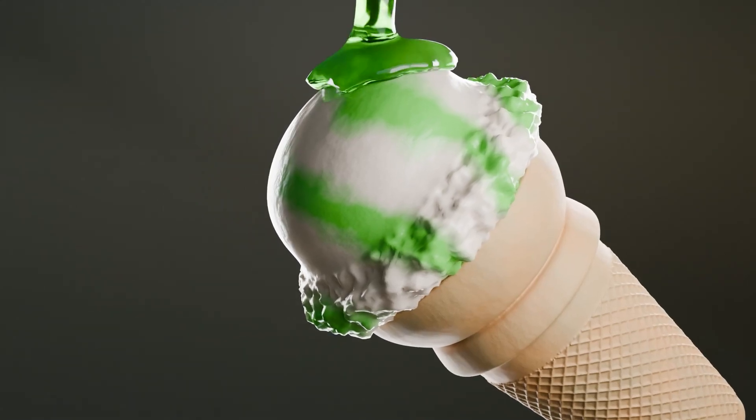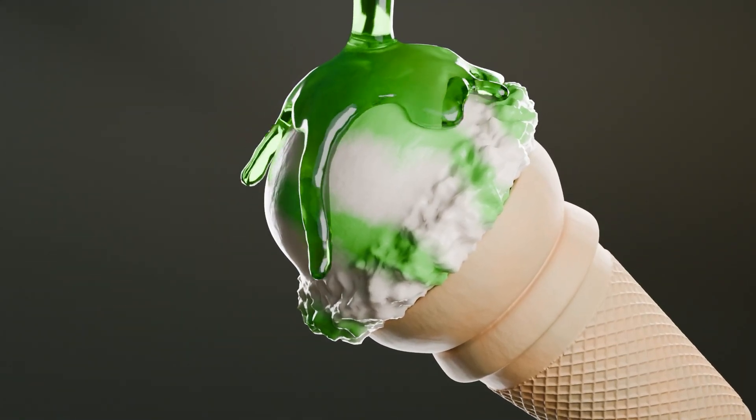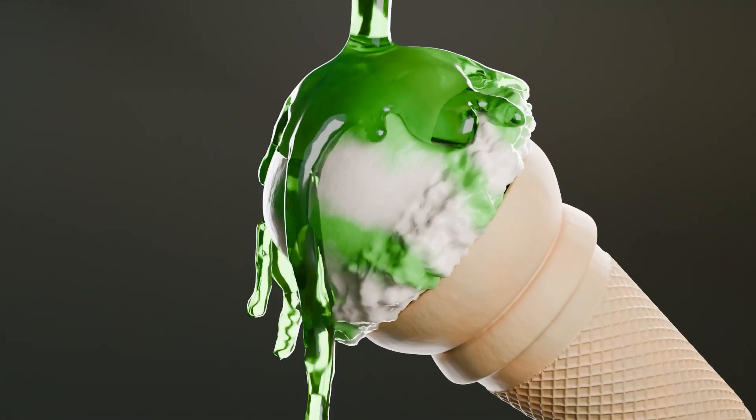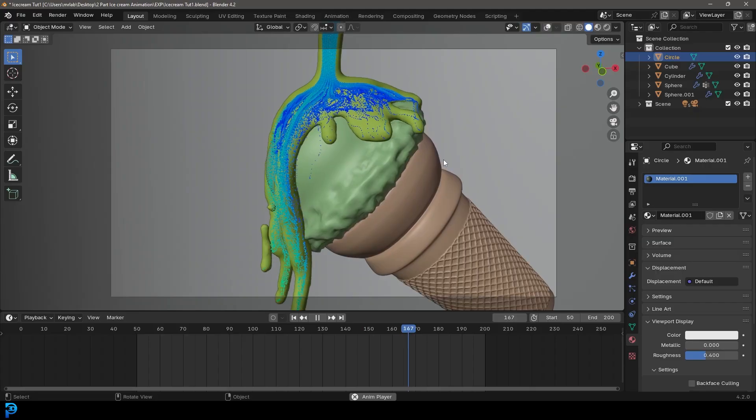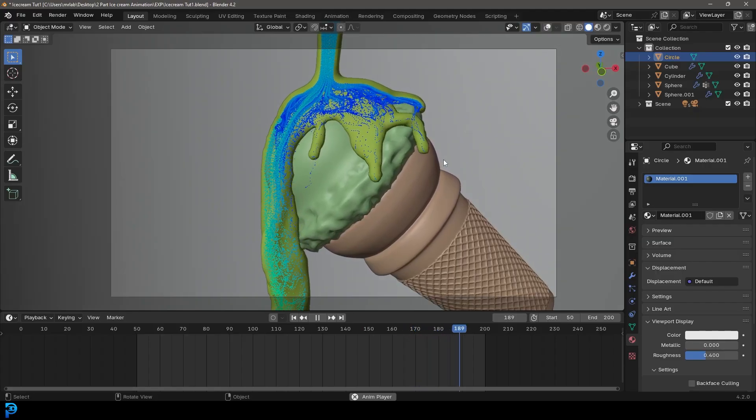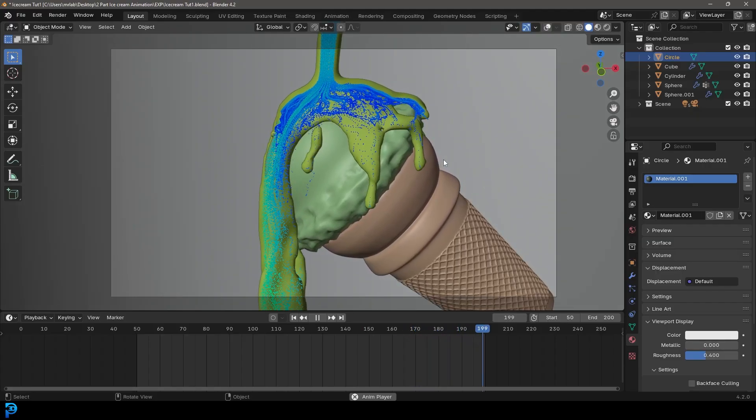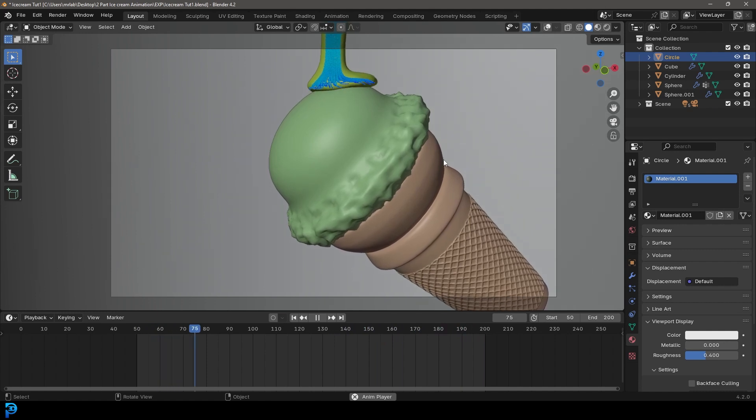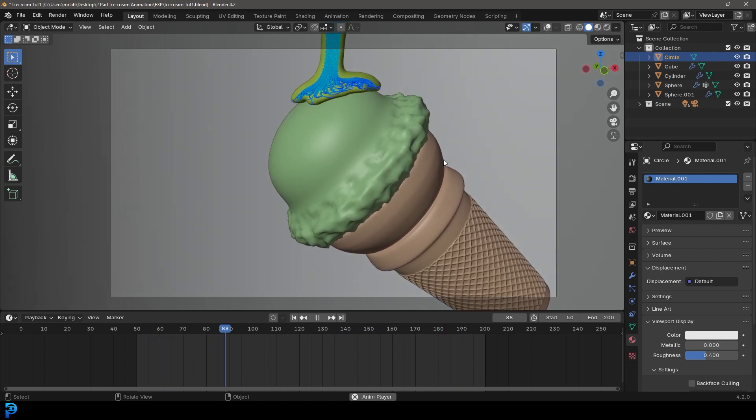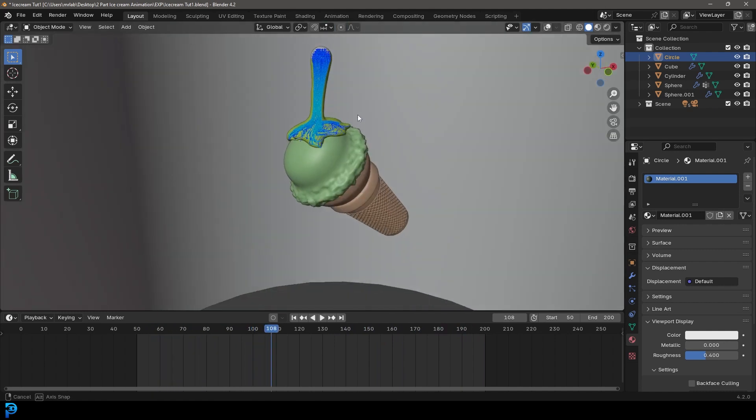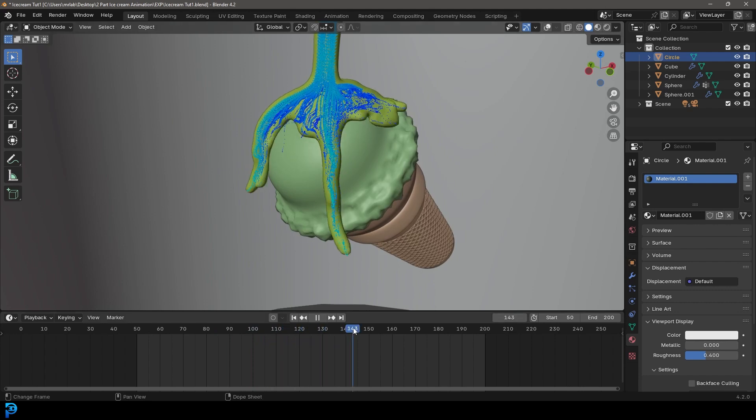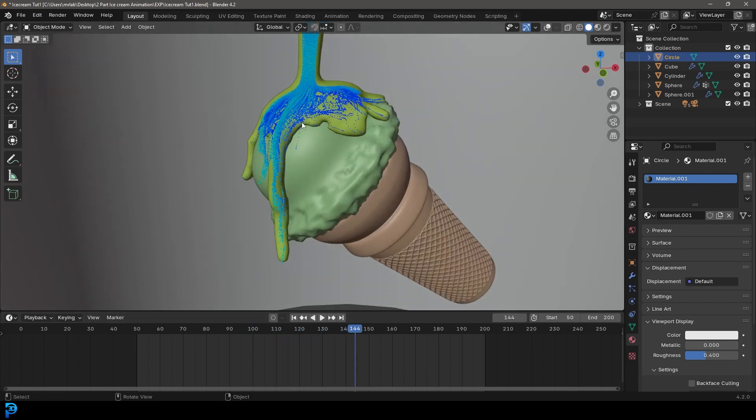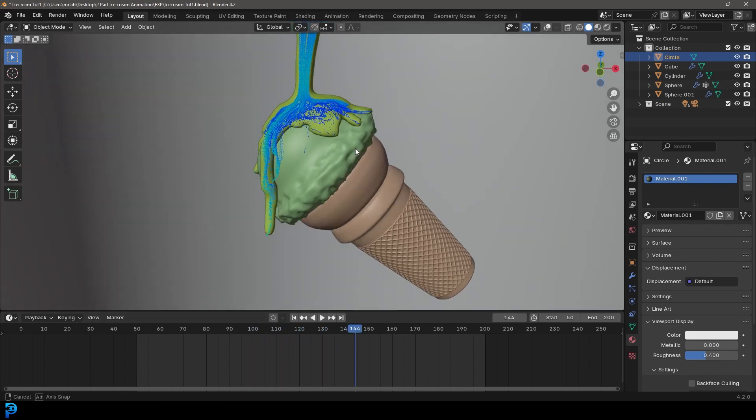Welcome to part two of making an ice cream simulation in Blender. We're going to be making the ice cream from scratch. If you haven't already seen part one where we modeled and textured procedurally the ice cream, go ahead and check that out. This is going to be part two where we're going to do the oozing syrup simulation that runs over our ice cream. Let's jump into it.